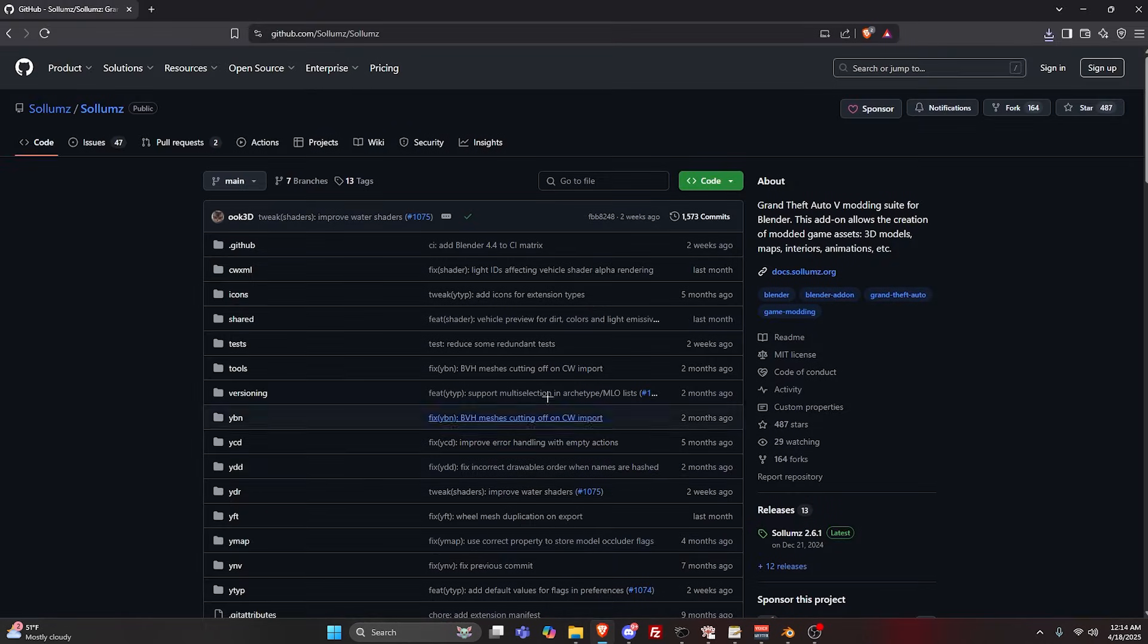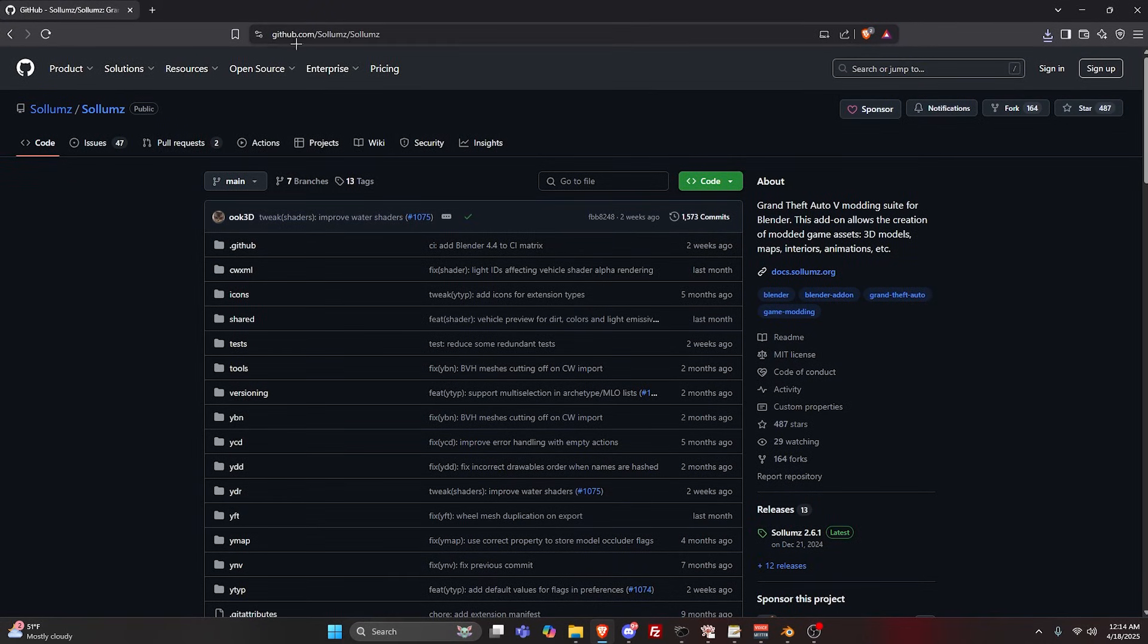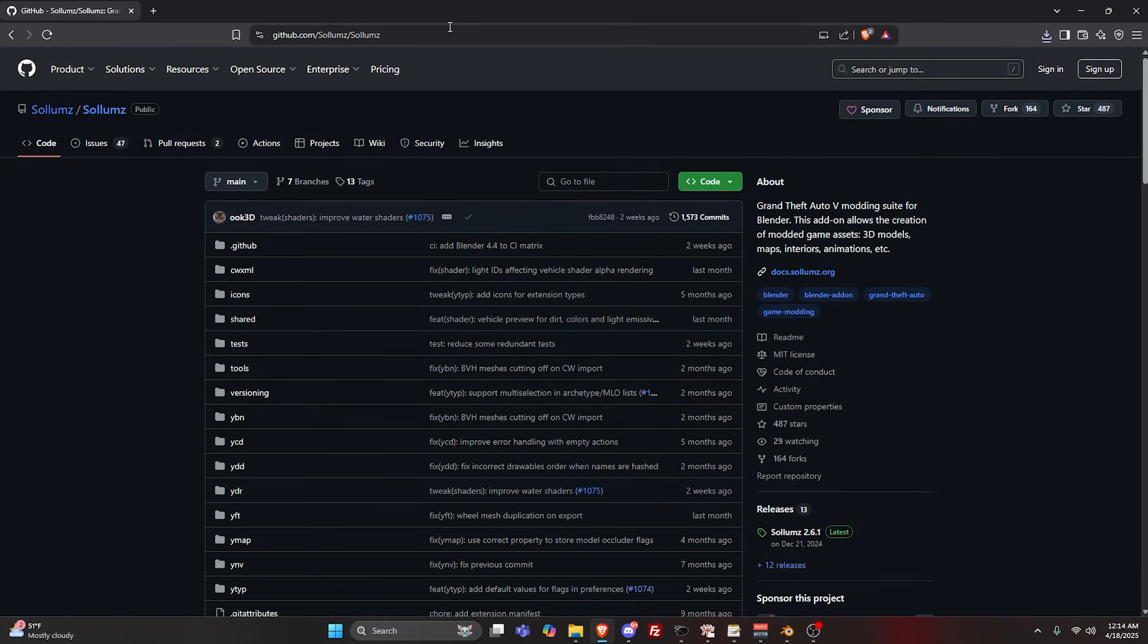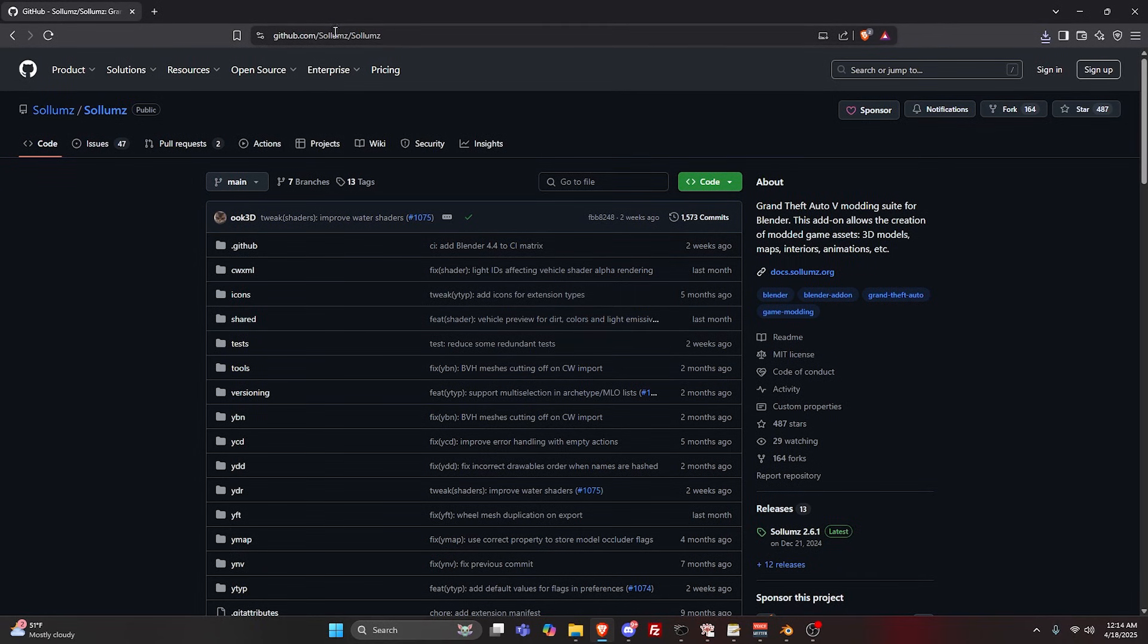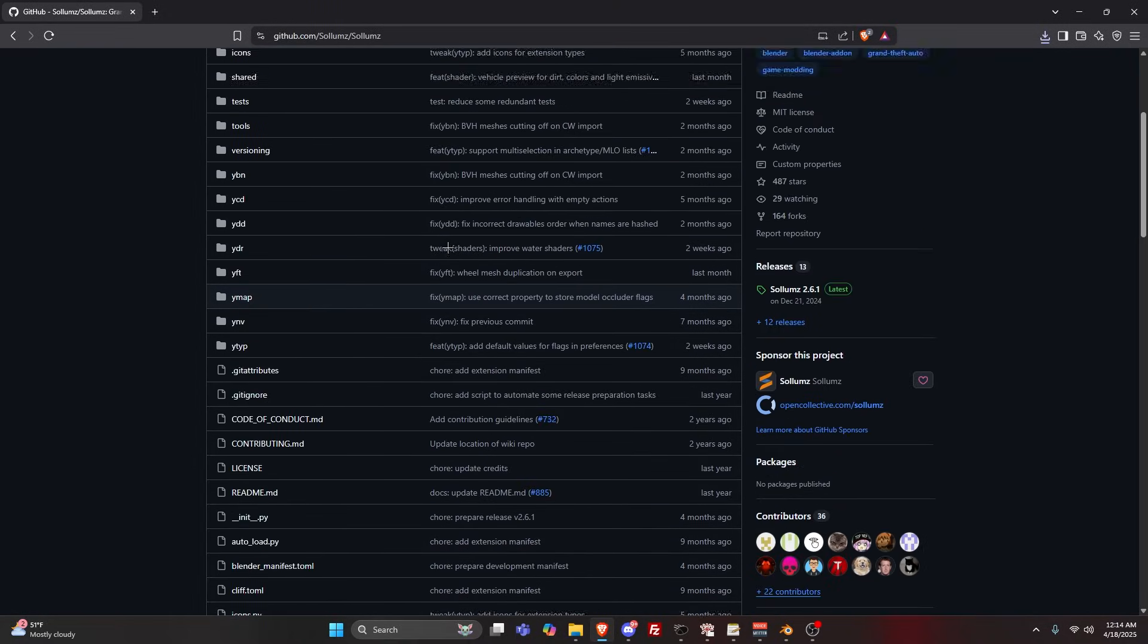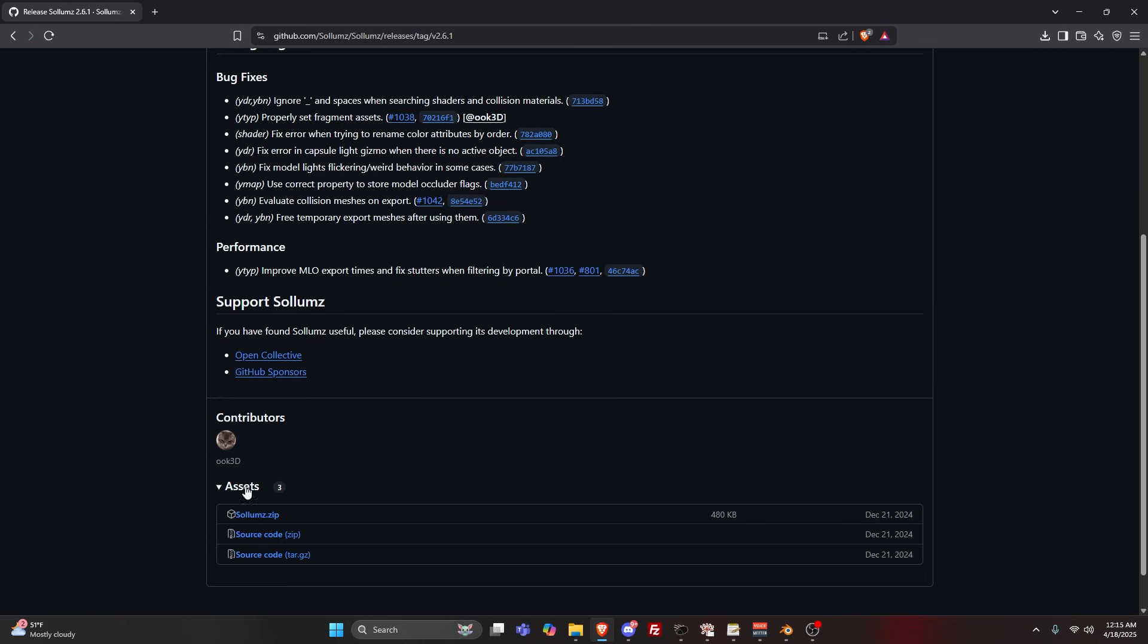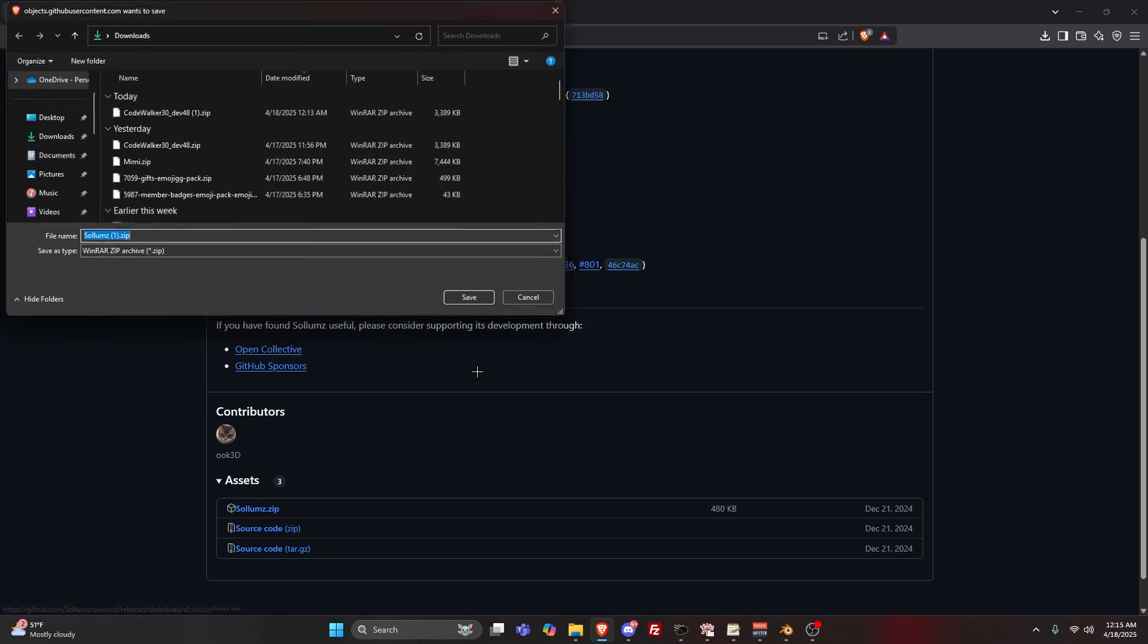I'll leave this in the description as well, but you can just search up Sollumz in any browser and it should be the GitHub. Once you're on this page, on the bottom right look at releases. Go to the latest, go down to where it says assets, and download Sollumz.